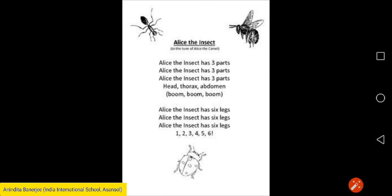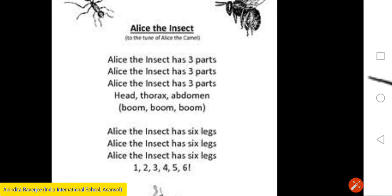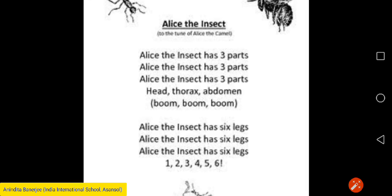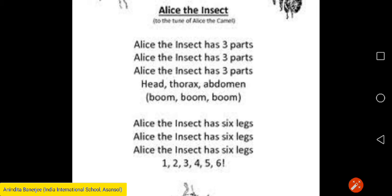Let's have some fun. Alice the insect has three parts — head, thorax, abdomen. Alice the insect has six legs: one, two, three, four, five, six.